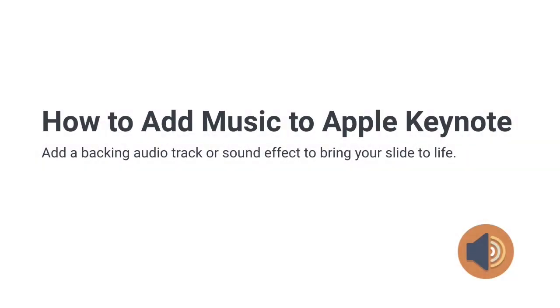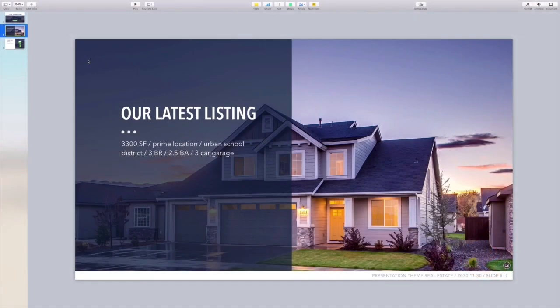When you think of giving a Keynote presentation, you probably picture yourself standing in front of slides and talking. While that's a big part of it, sometimes it can be really useful to add music to your slides — for background music as you speak, or as the only sound if you're sharing your presentation without narration. Whatever the purpose, adding music to Apple Keynote presentations is easy and a perfect way to make them memorable.